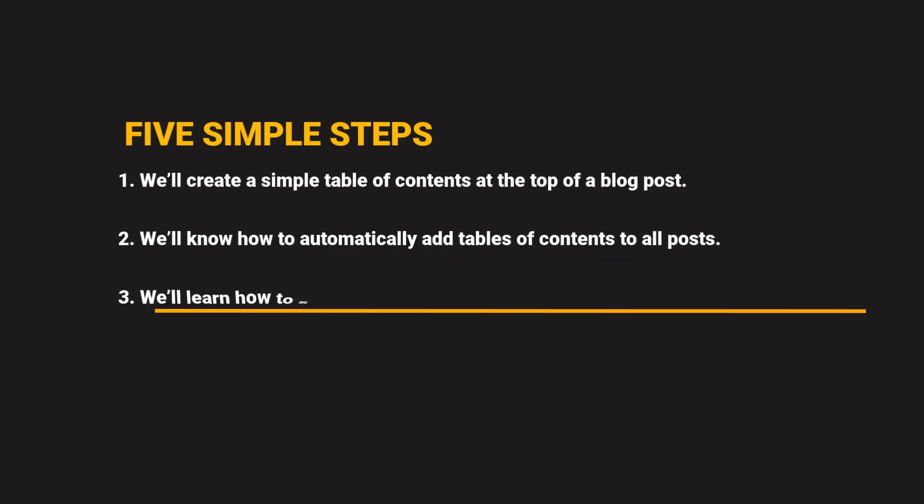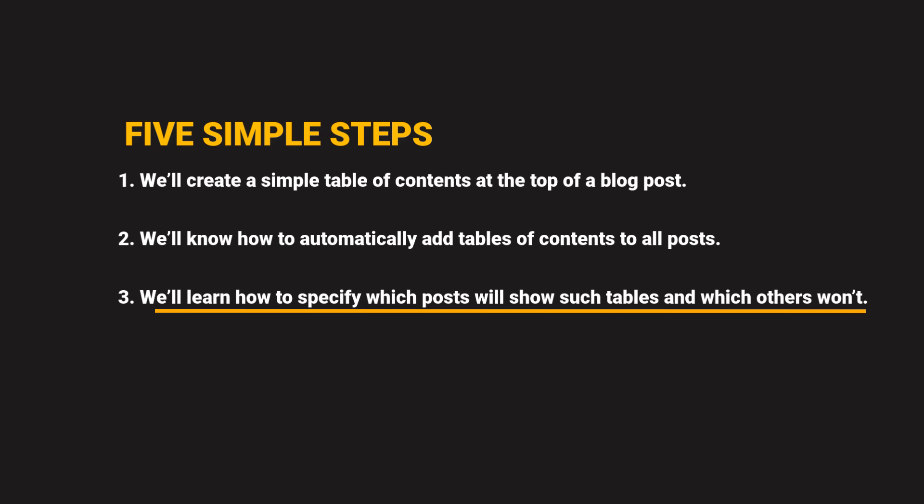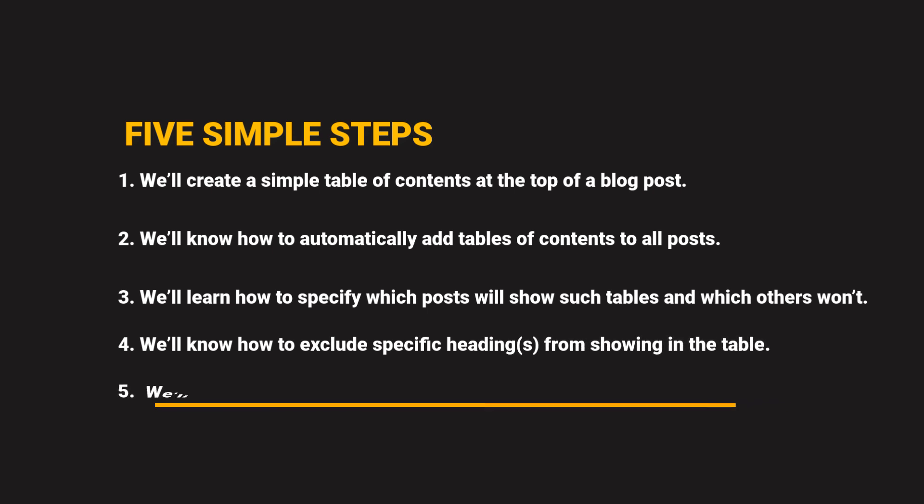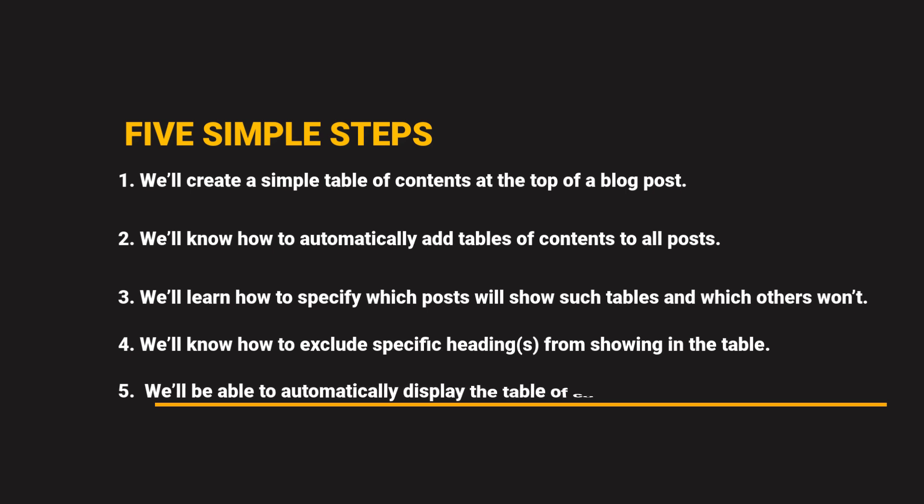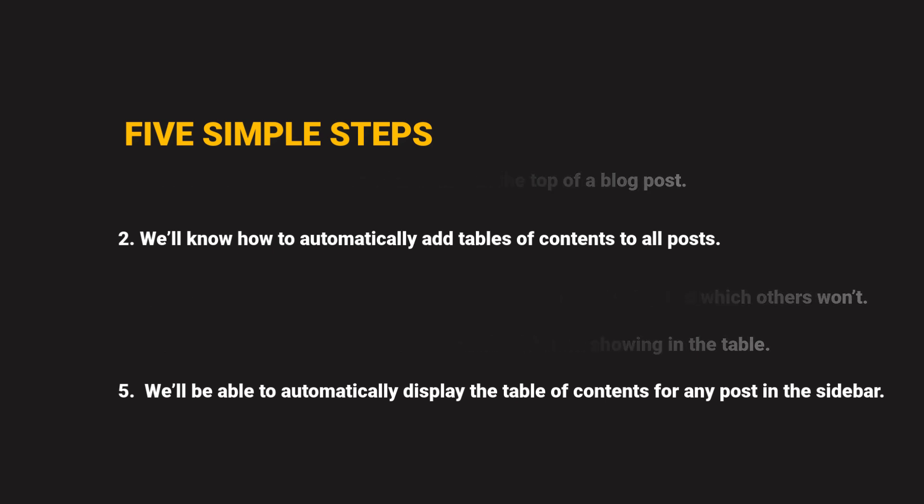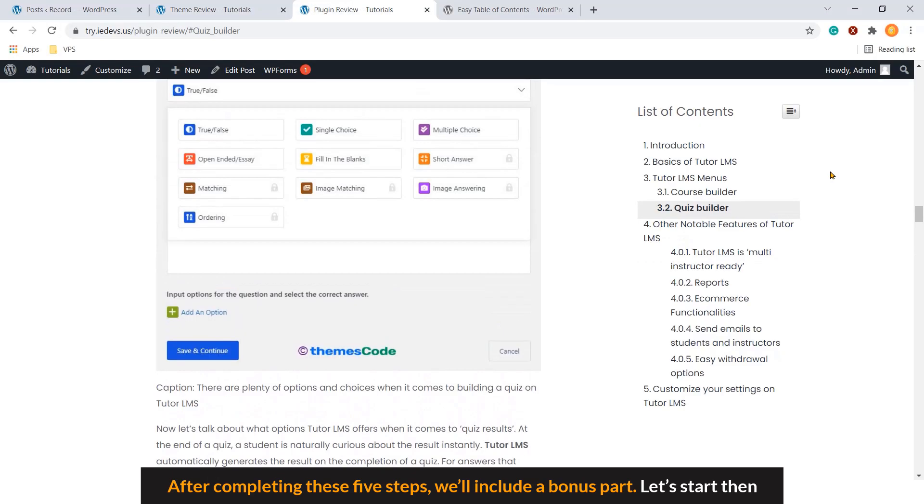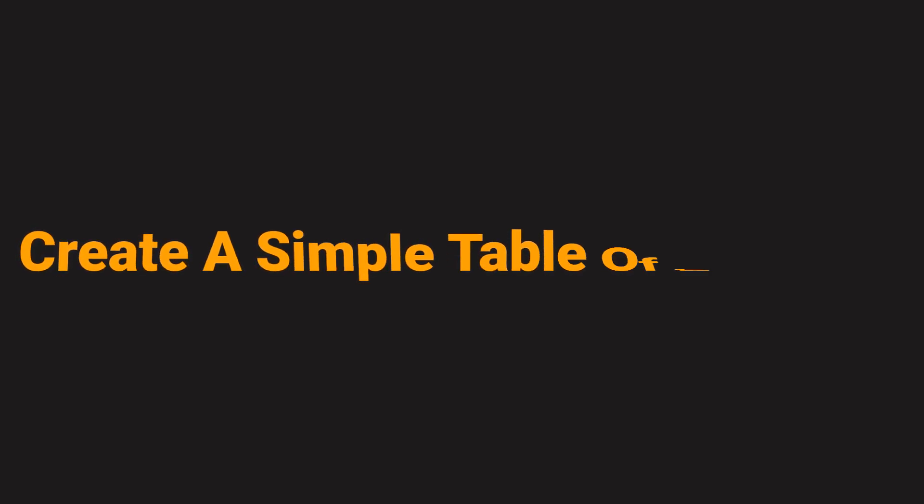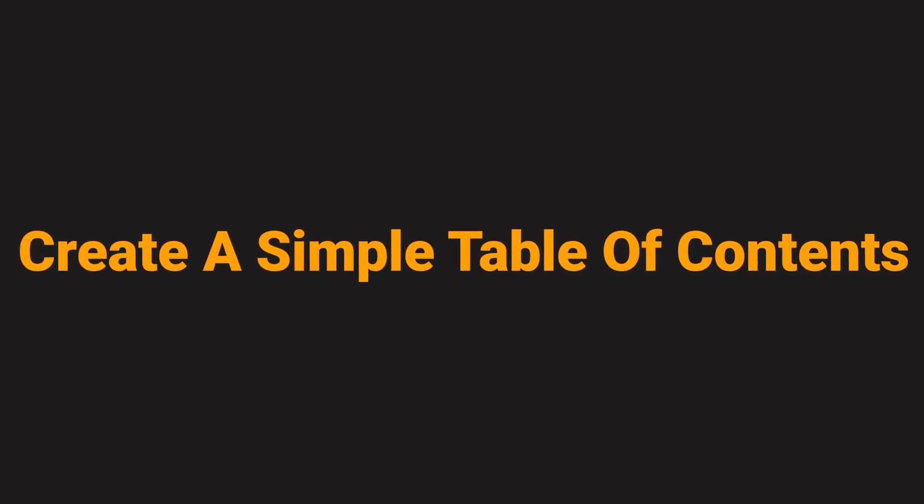Step number three, we'll learn how to specify which post will show such tables and which others won't. We'll know how to exclude specific headings from showing in the table. We'll be able to automatically display the table of contents for any posts in the sidebar. After completing these five steps, we'll include a bonus part. Let's start then.